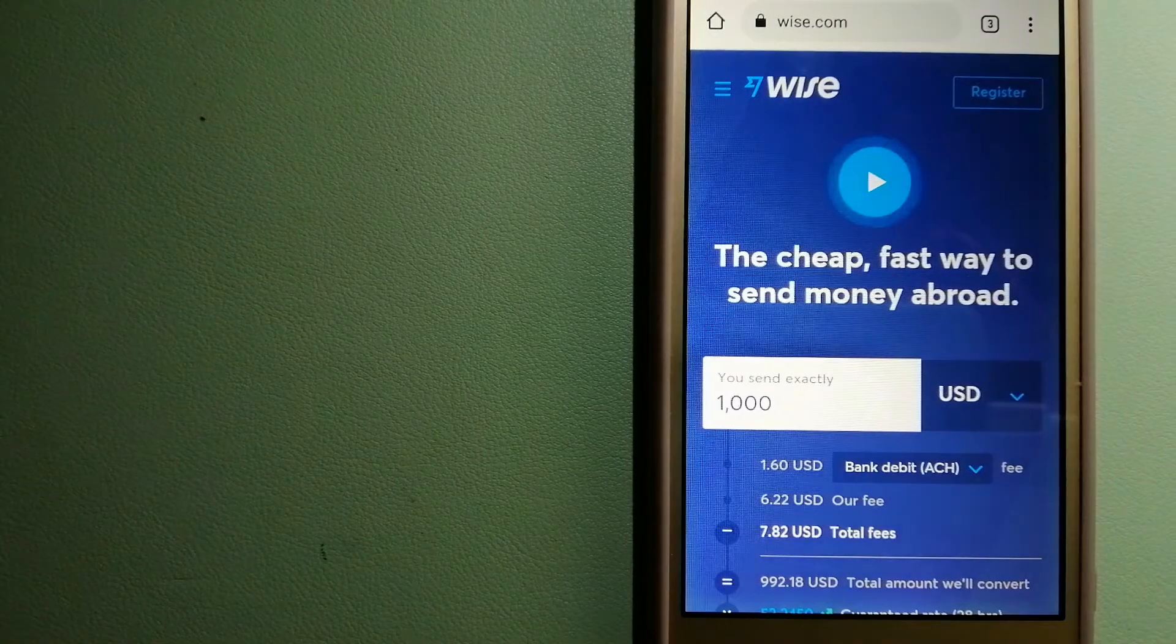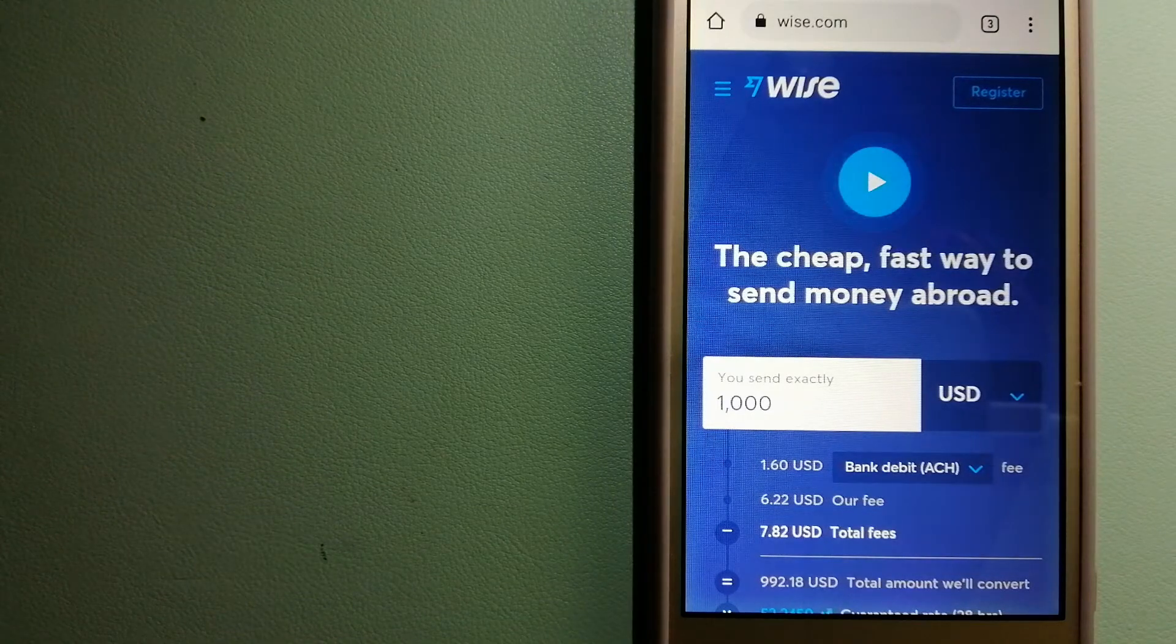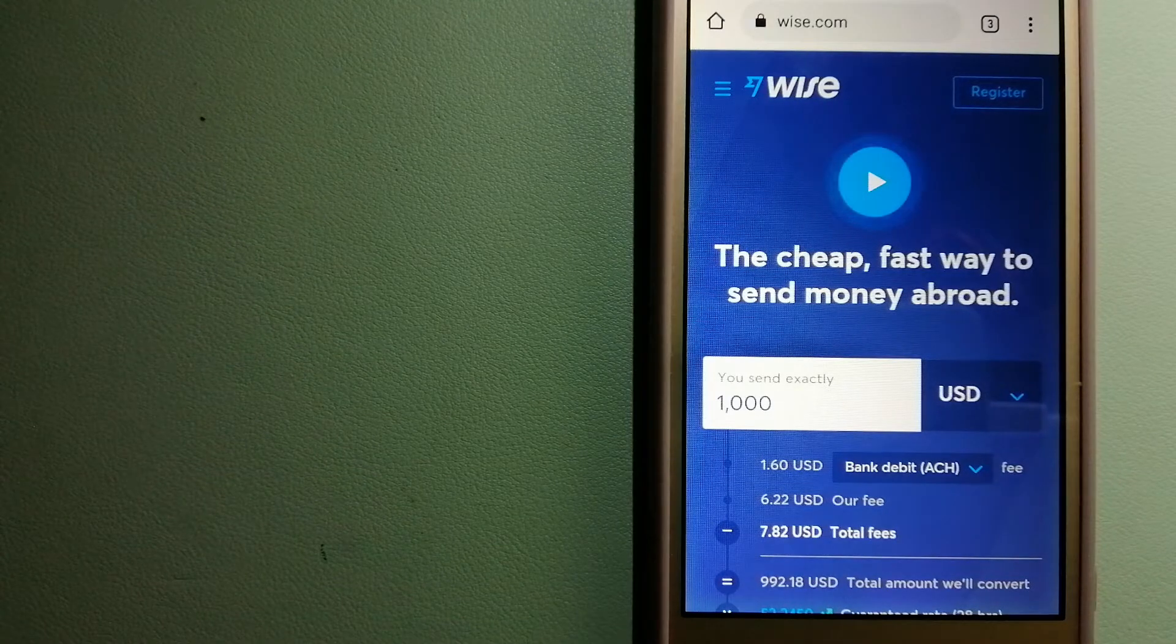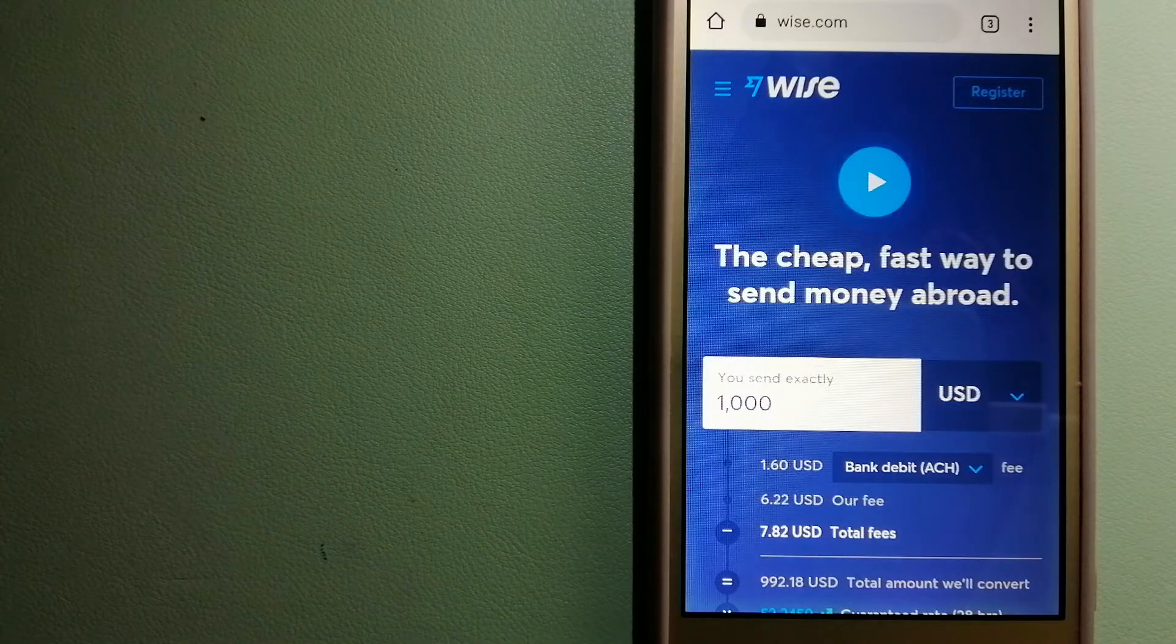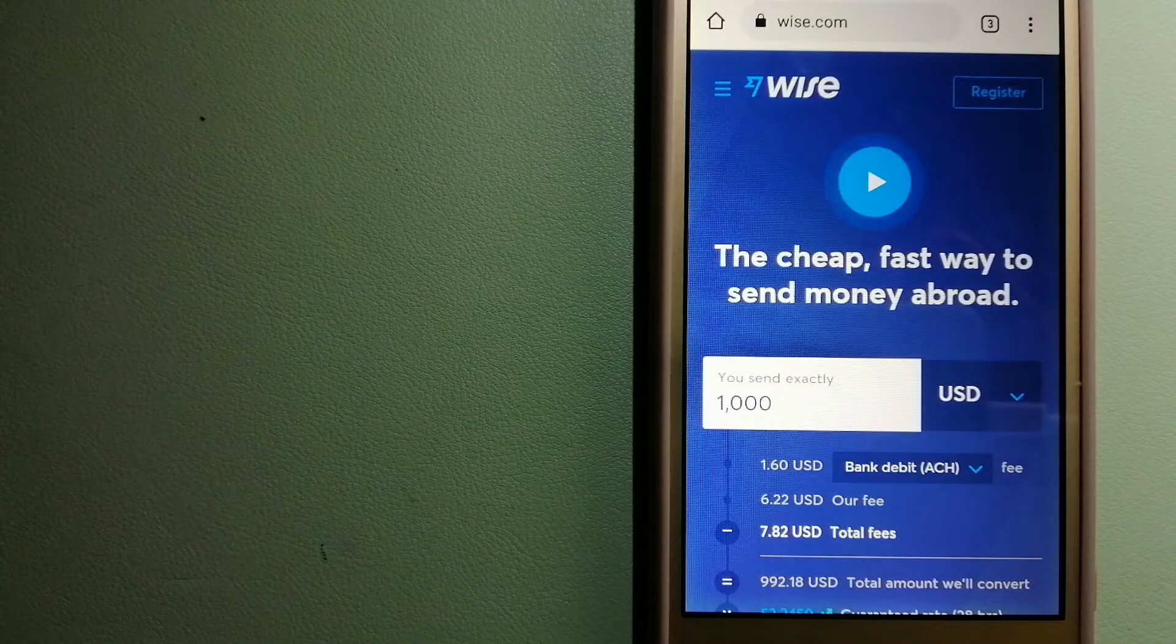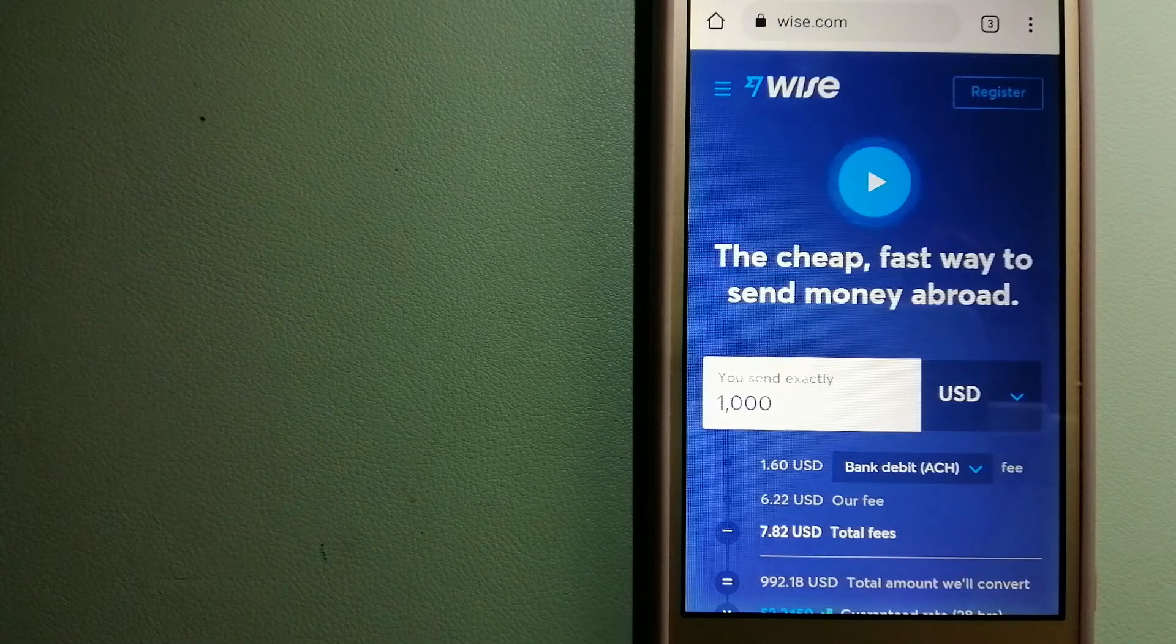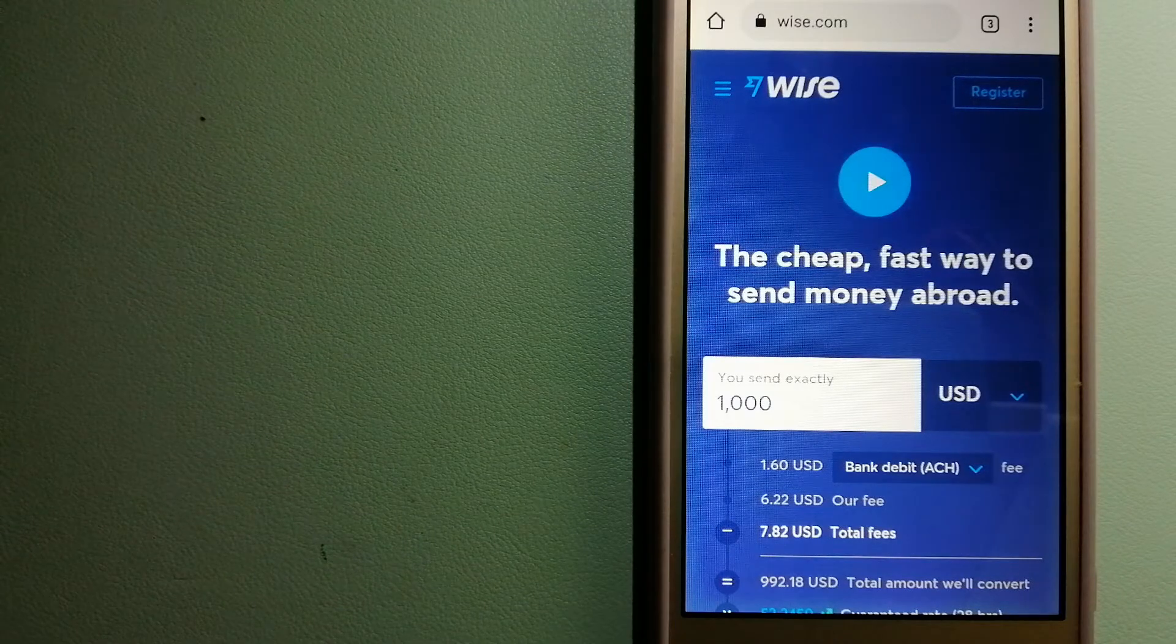Our first option is Wise, formerly TransferWise. People on every continent around the world are choosing Wise to help them live, travel, and work internationally. They have the fairest and easiest way to send money overseas. Using Wise is as simple as sending money from A to B, but behind their app and website is a complex engine of currencies that is being designed, built, and powered by their talented teams in cities around the world.